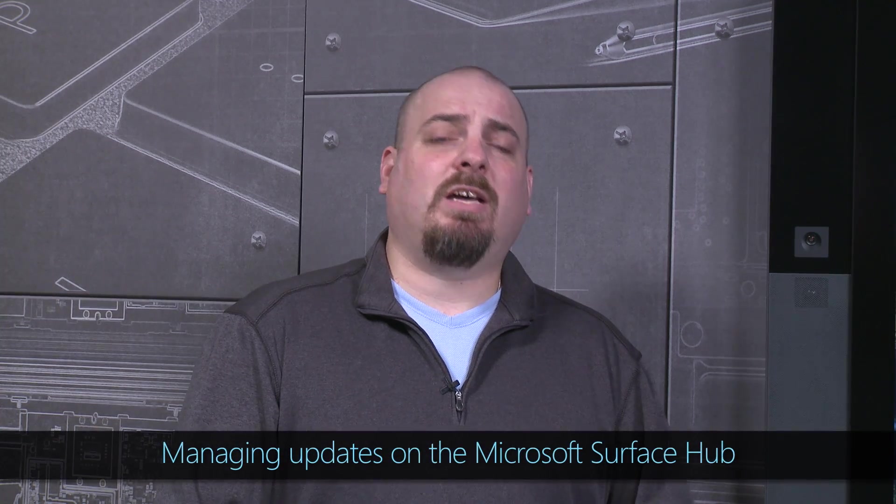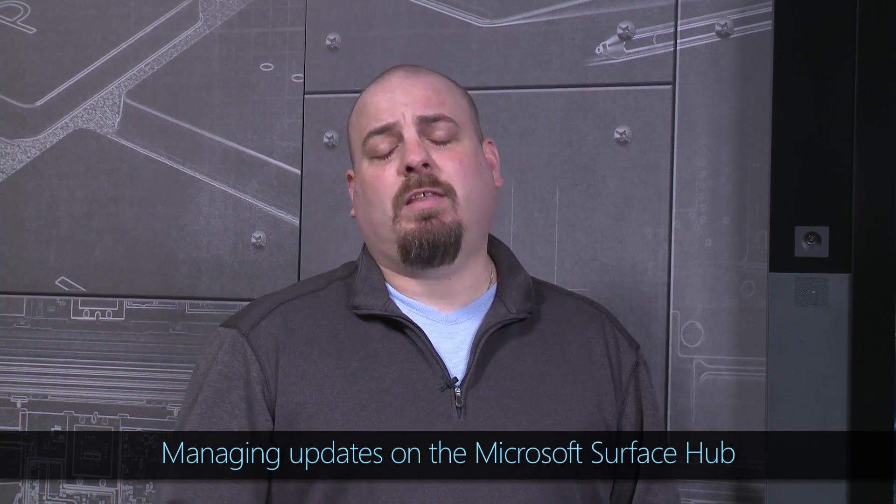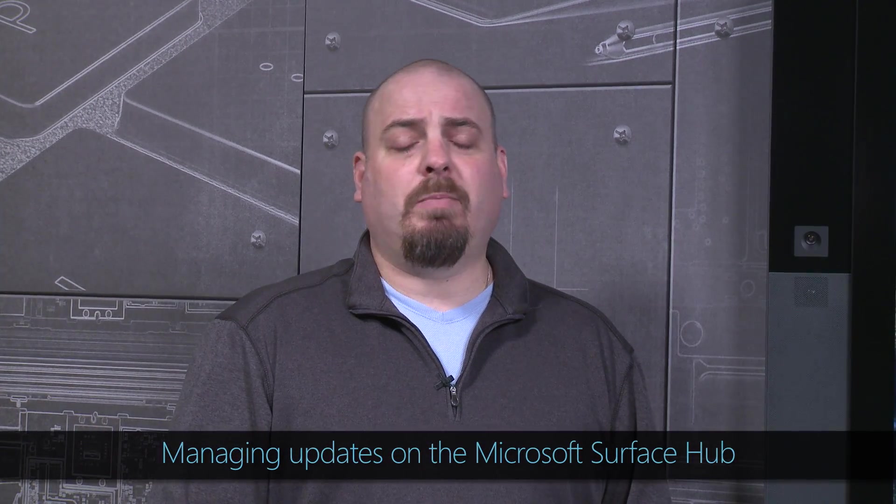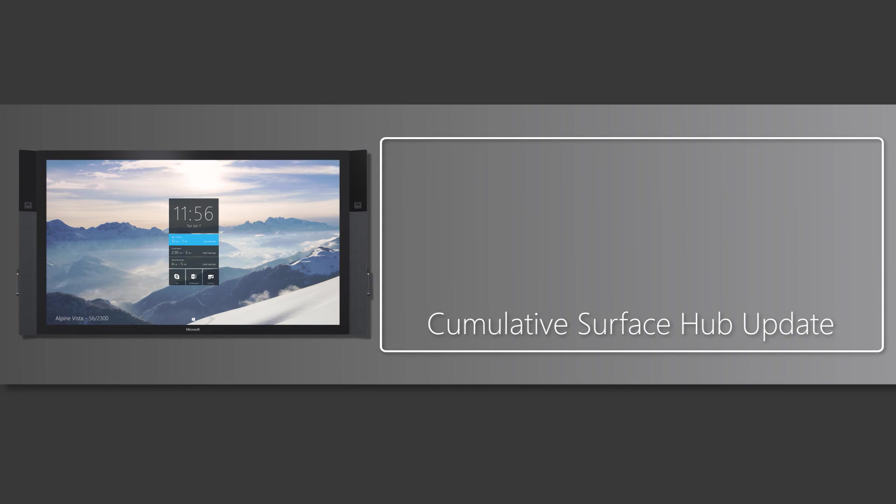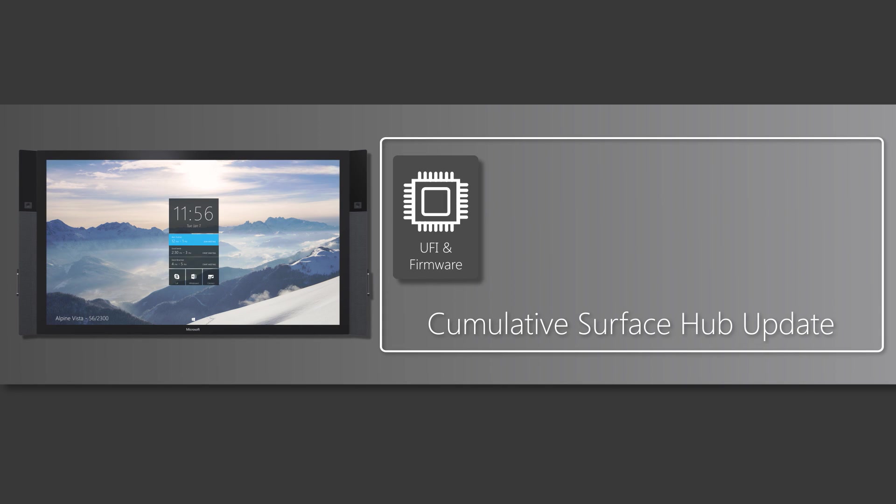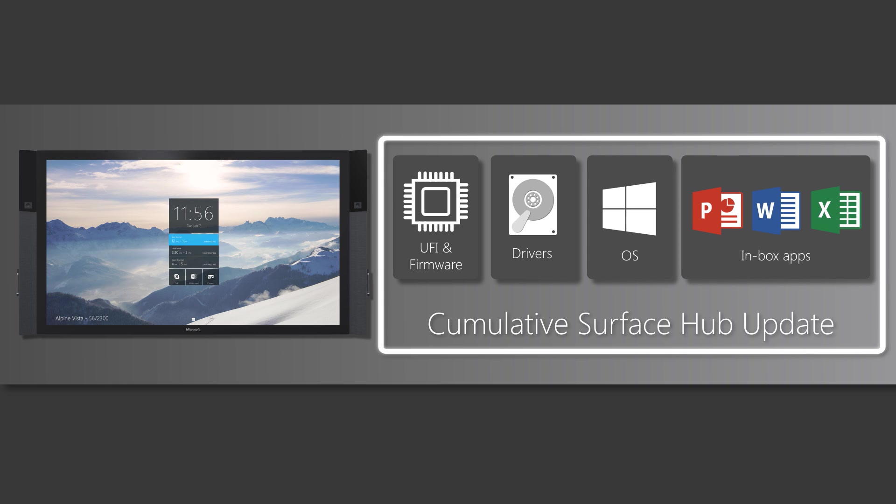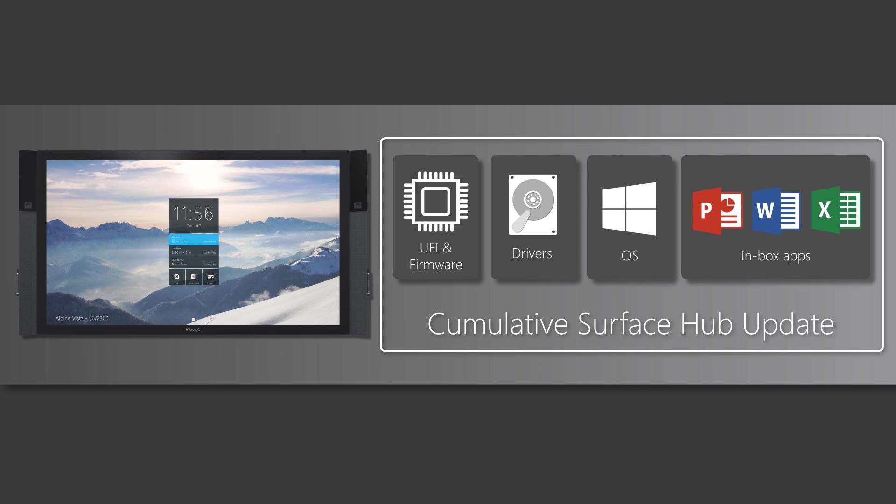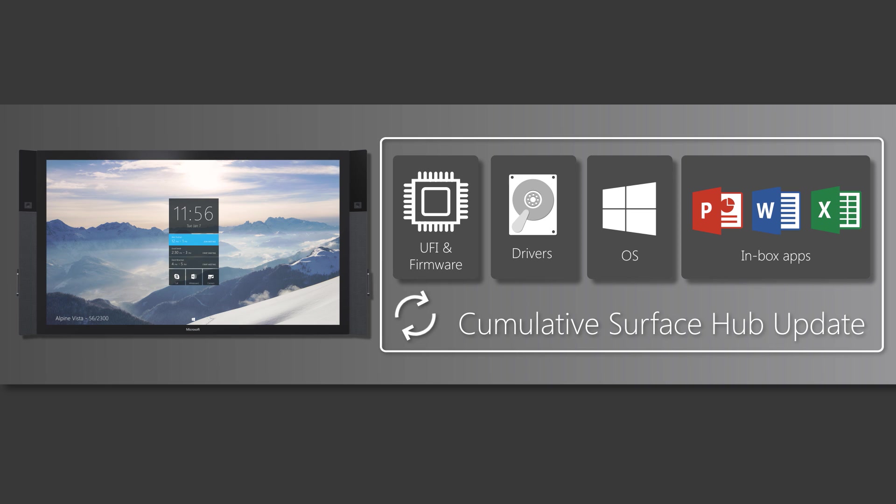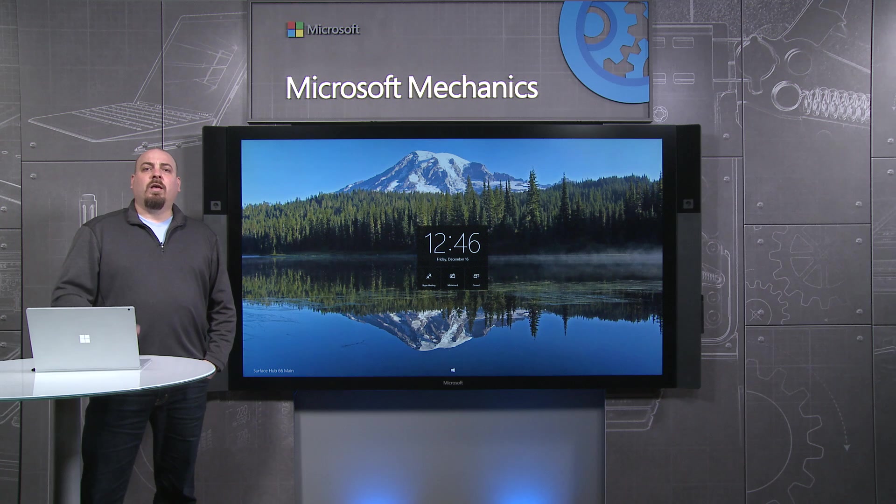So the last thing we're going to talk about is updates on the Surface Hub. One of the key things that you need to know about updates is that on the Surface Hub we use monolithic packages. So everything, including the UEFI, firmware, drivers, operating system, and even inbox applications, are applied all at once during the maintenance window. What this ensures is that we never get out of sync, and so you get that appliance-like experience that you need to make sure that the device is always stable.